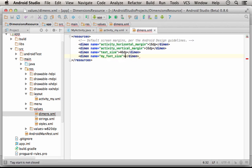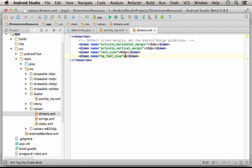And then I can specify the value, let's say 80 device independent pixels.